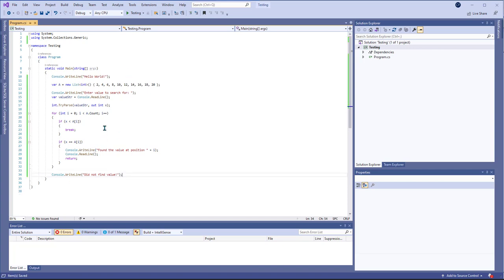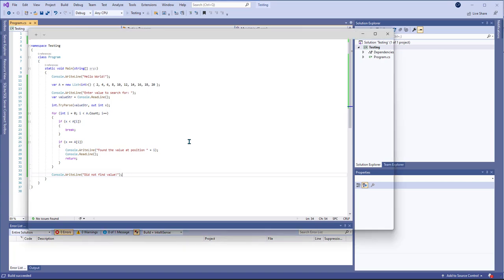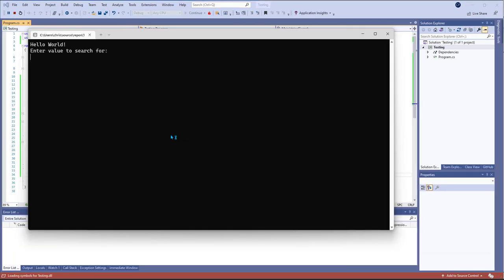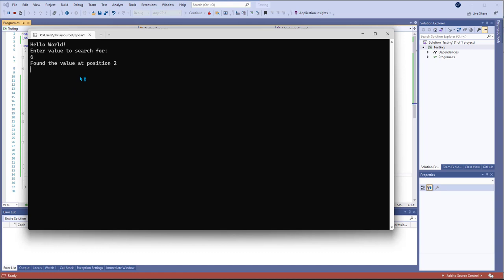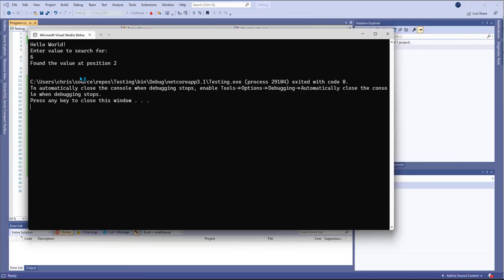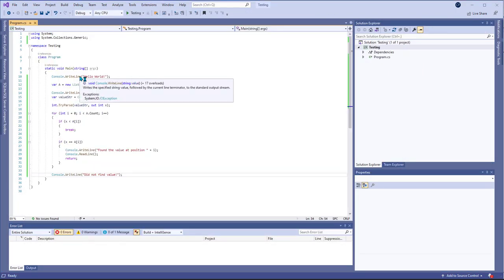And then if I've done everything correctly, so I'm going to do six and then we found the position and then I can close the window.